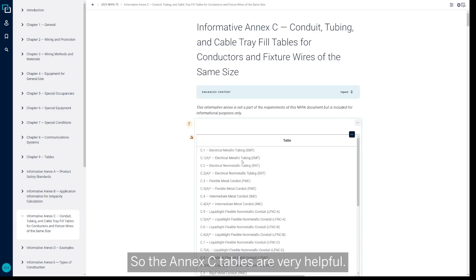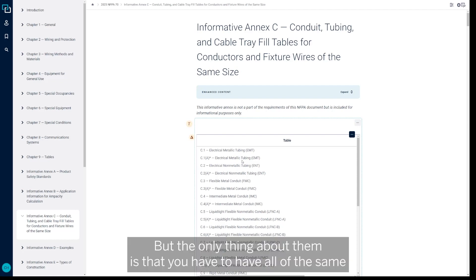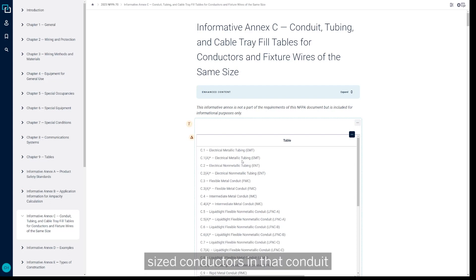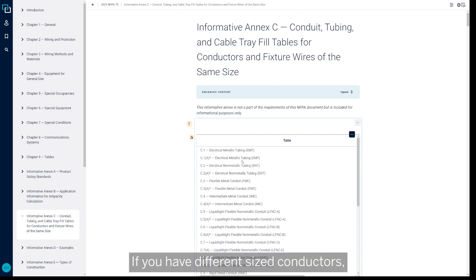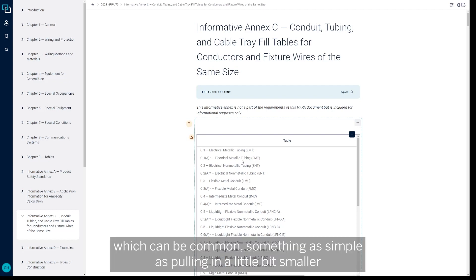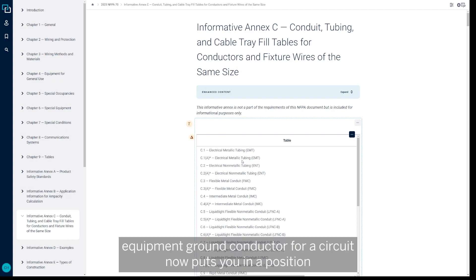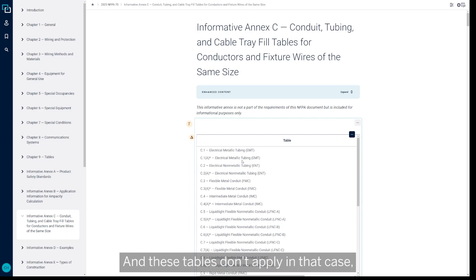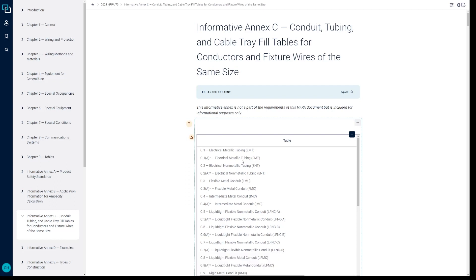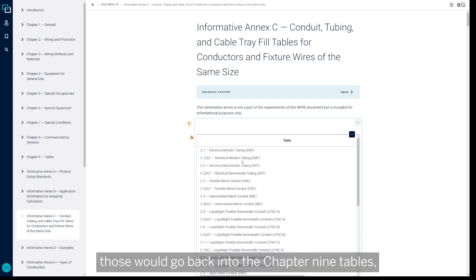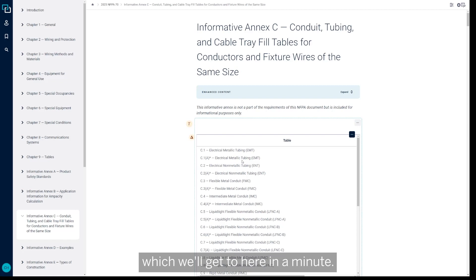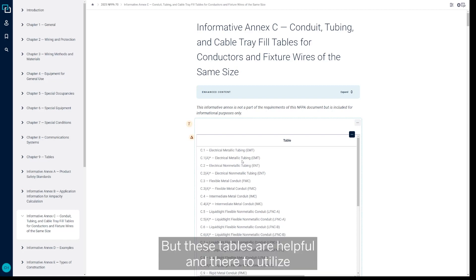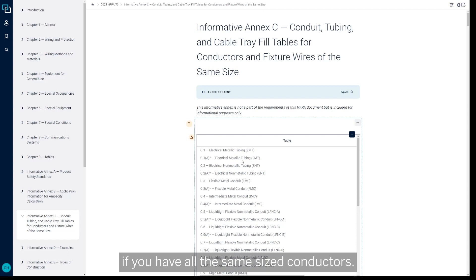So the Annex C tables are very helpful, but the only thing about them is that you have to have all of the same size conductors in that conduit in order to truly utilize these tables. If you have different size conductors, which can be common—something as simple as pulling in a little bit smaller equipment ground conductor for a circuit—now puts you in a position where you have two or more different size conductors within that conduit, and these tables don't apply in that case. Those would go back into the Chapter 9 tables, which we'll get to here in a minute. But these tables are helpful and there to utilize if you have all the same size conductors.